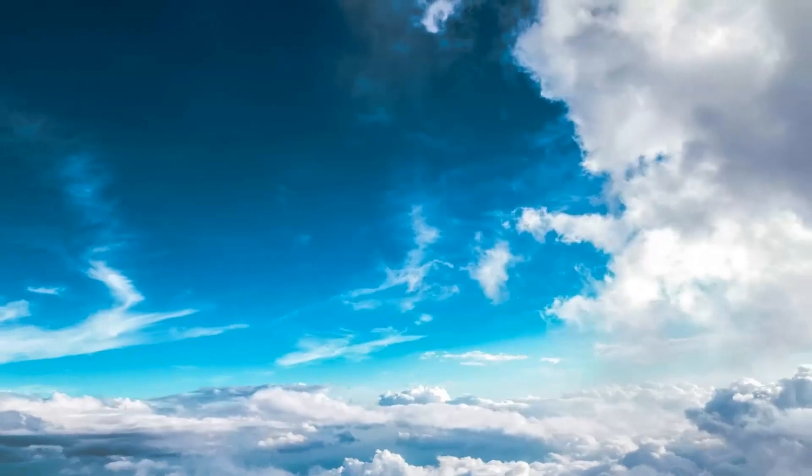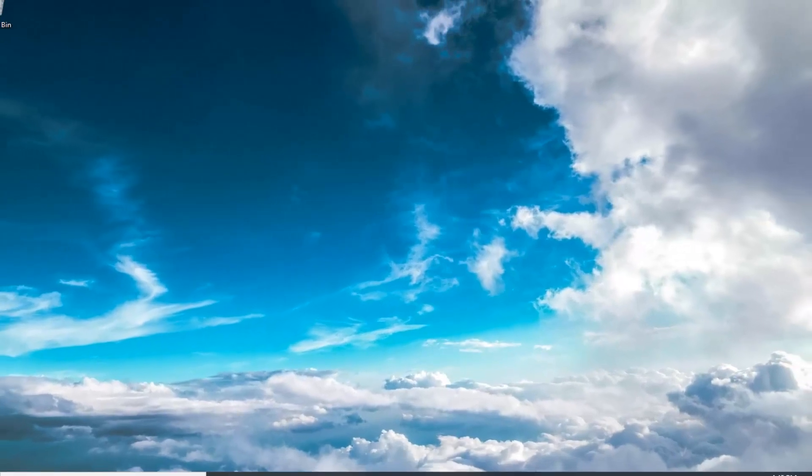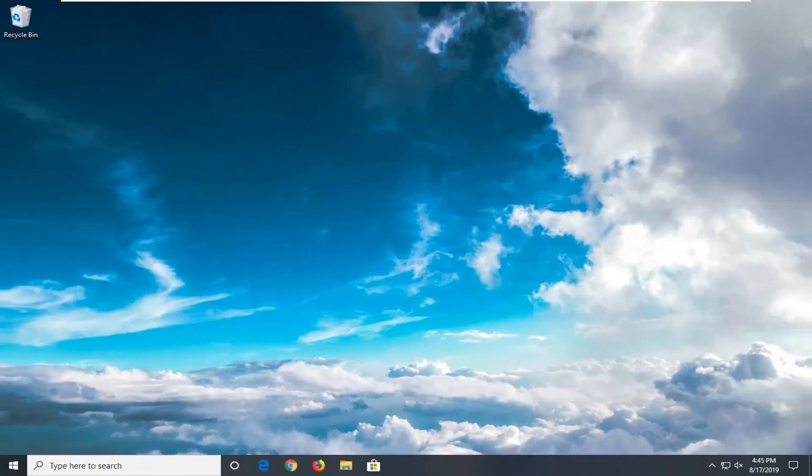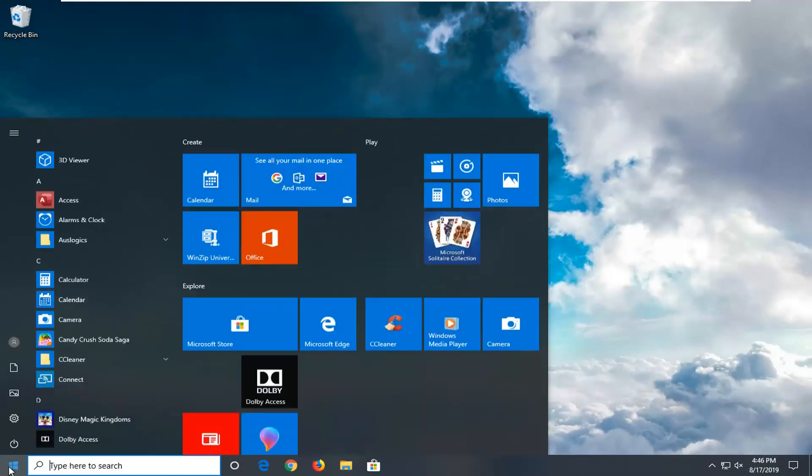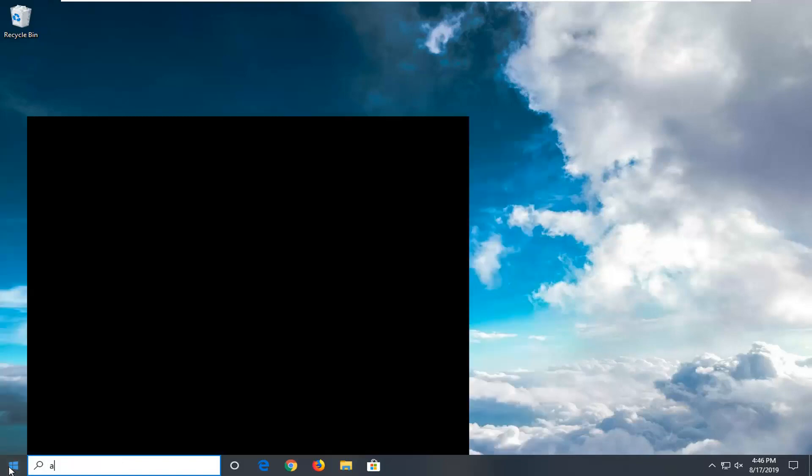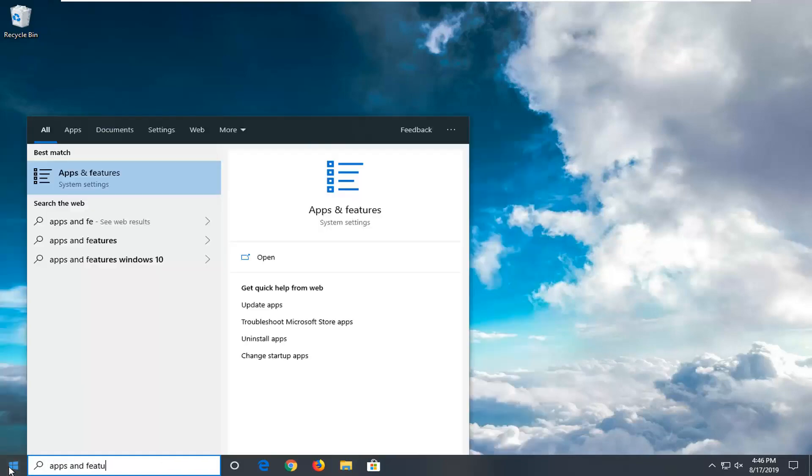Once done with that, close out of here. Hopefully it would have been able to resolve your problem. Another thing you'd try would be to open up the start menu. Type in Apps and Features. Best match should come back with Apps and Features. Go ahead and left click on that.